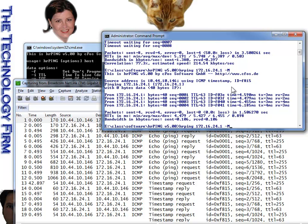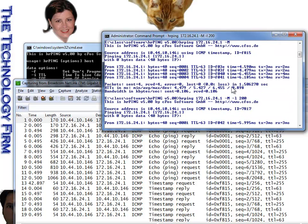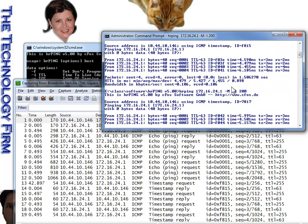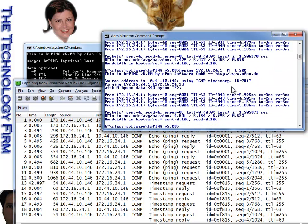And then you can lastly combine the dash M with the dash L for the size. Unfortunately, you cannot do the sweep, so that doesn't seem to correlate, so just so you know.